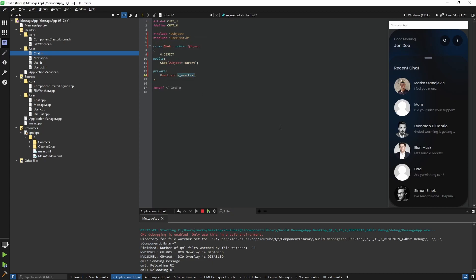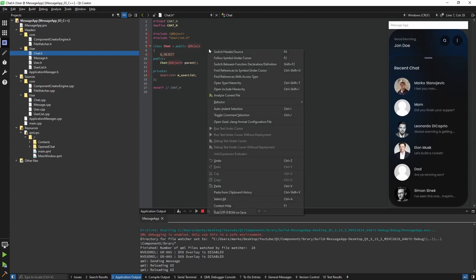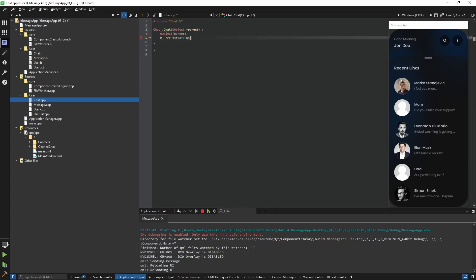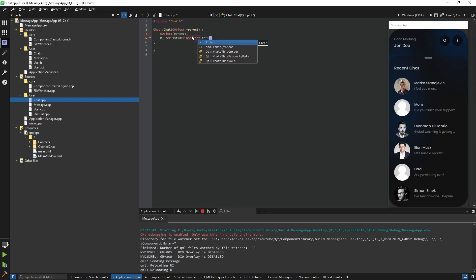For the UserList I'm not going to use Q_PROPERTY — just to show you another way of doing it. In the constructor, since we're using a pointer I need to allocate memory, so I create a new UserList and its parent is going to be 'this'. This is where the parent-child mechanism kicks in — when the Chat gets destroyed, the UserList will be destroyed automatically too, so I don't have to worry about memory management at all.